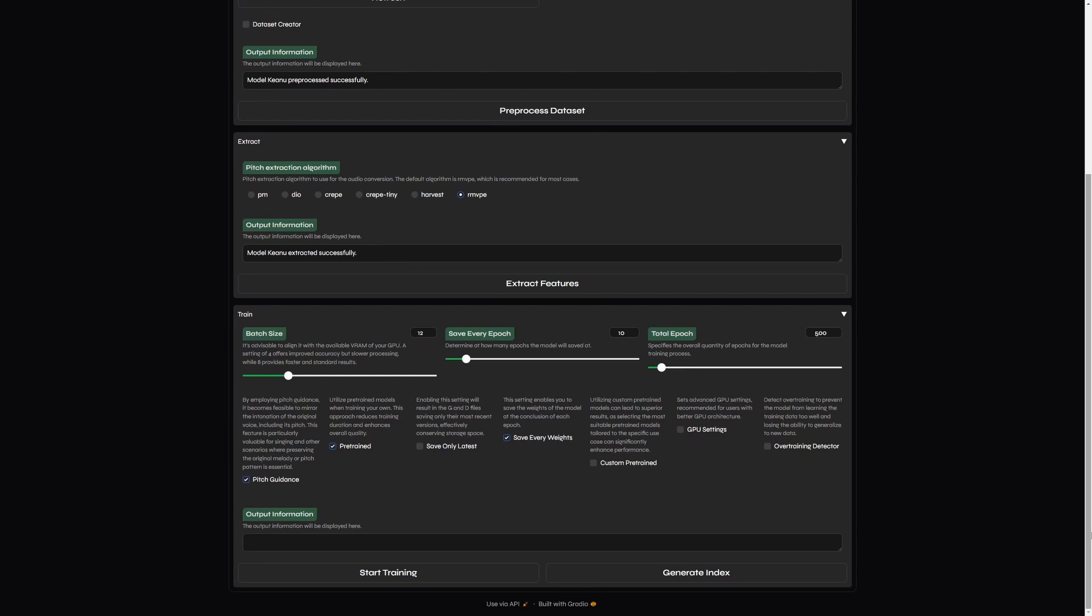And now the training. As you can see, we have multiple sliders here. First represents batch size. Basically, it represents the size of your VRAM. So, if your VRAM is 12 gigabytes, like in my case, then set the batch size to 12.